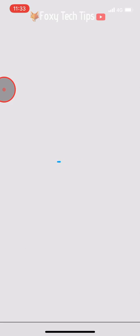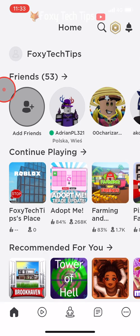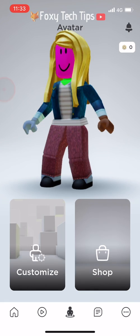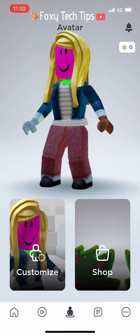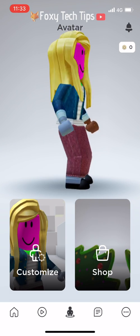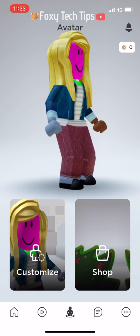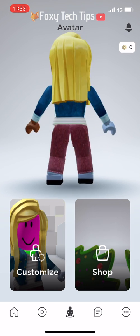And that draws an end to this tutorial. Please like the video if you found it helpful and subscribe to Foxy Tech Tips for more Roblox tips and tricks.